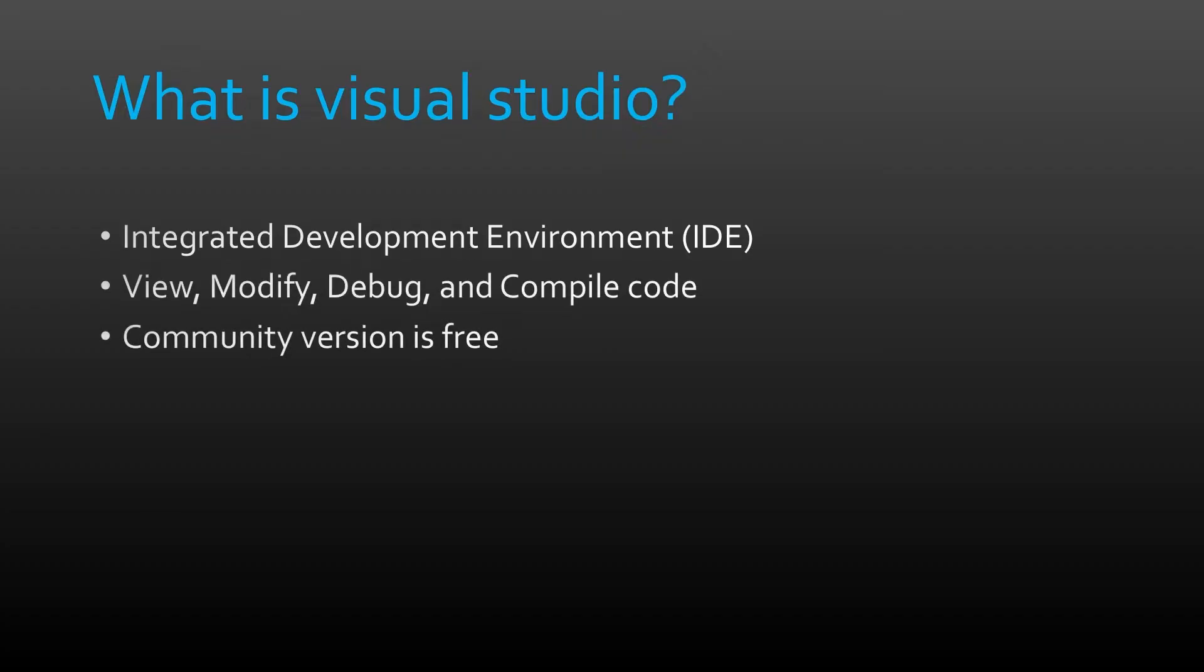There are other IDE alternatives to Visual Studio such as Rider, but we're going to stick to Visual Studio for this video since Visual Studio Community version is free and has all the functionality we need.